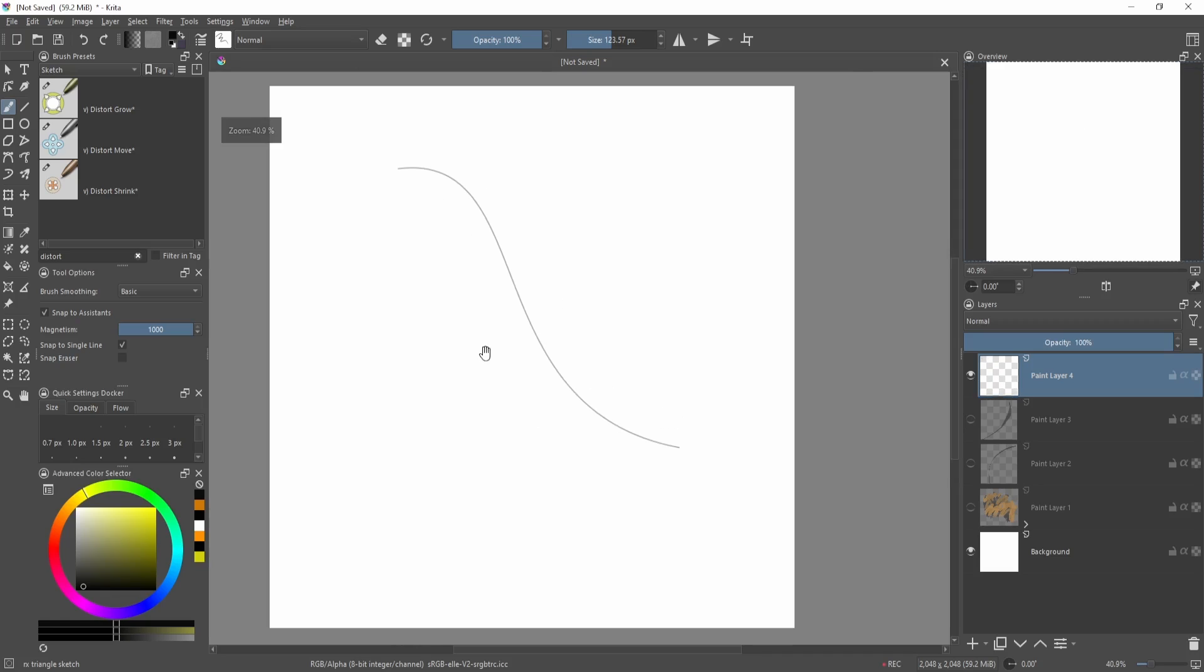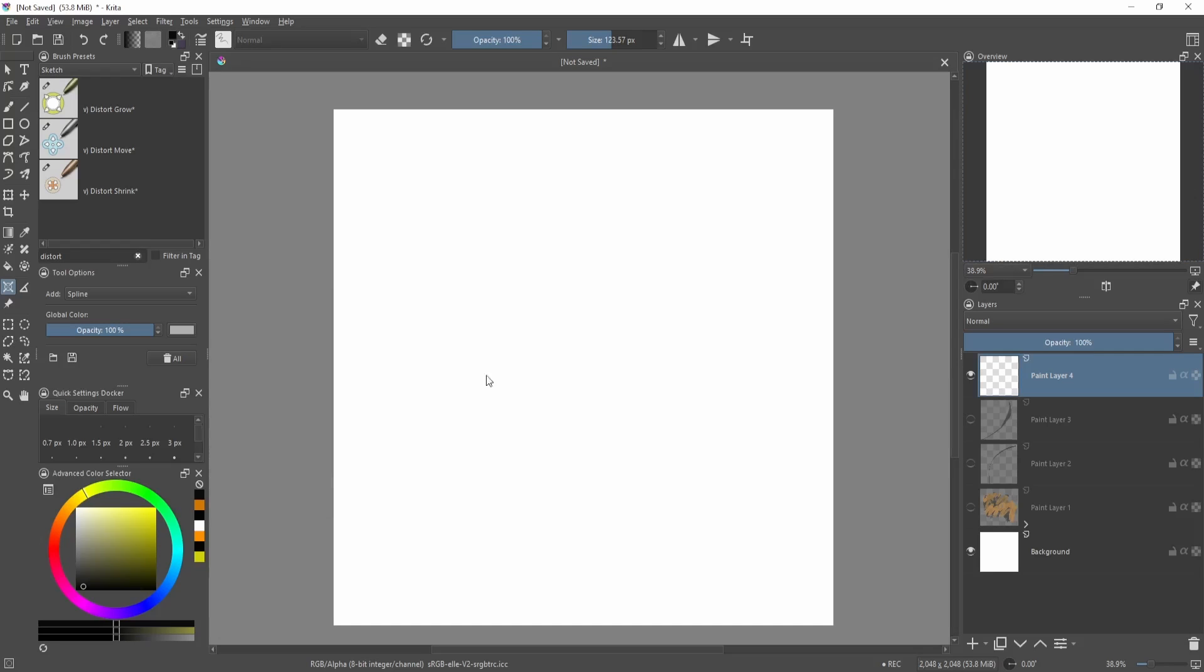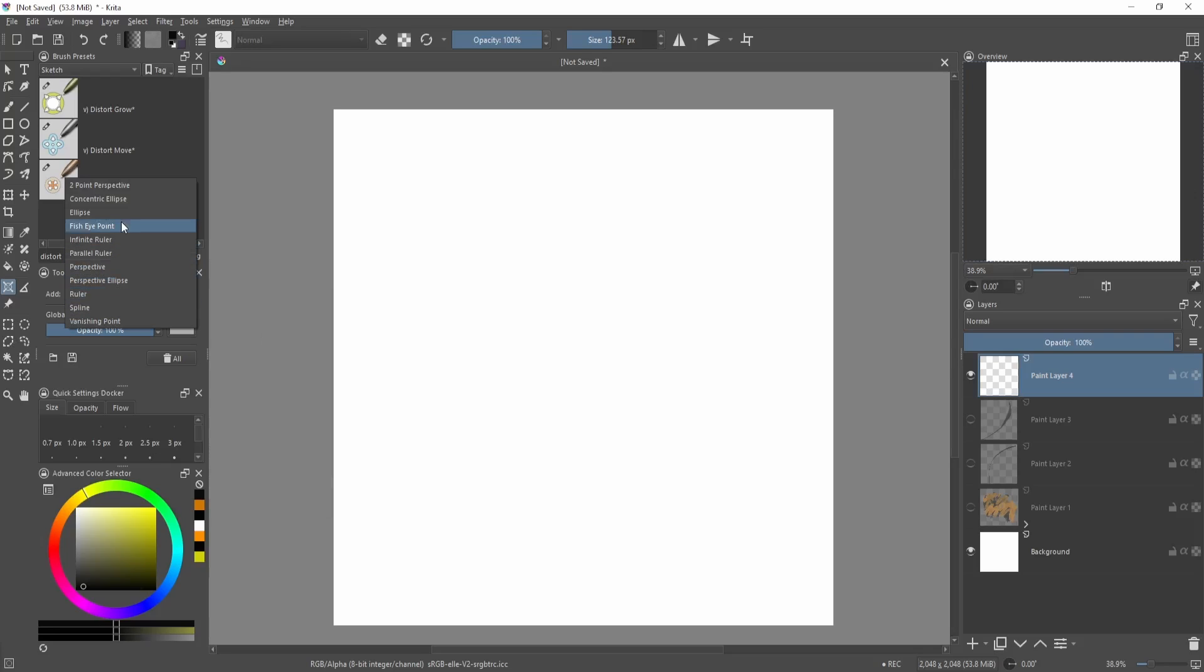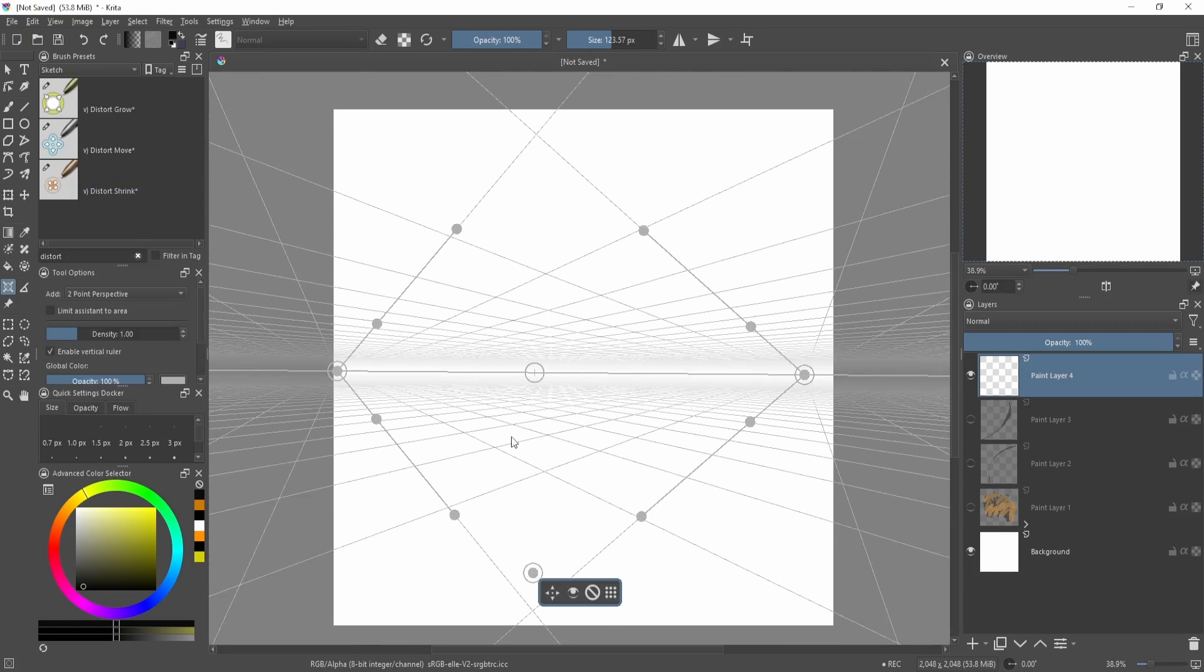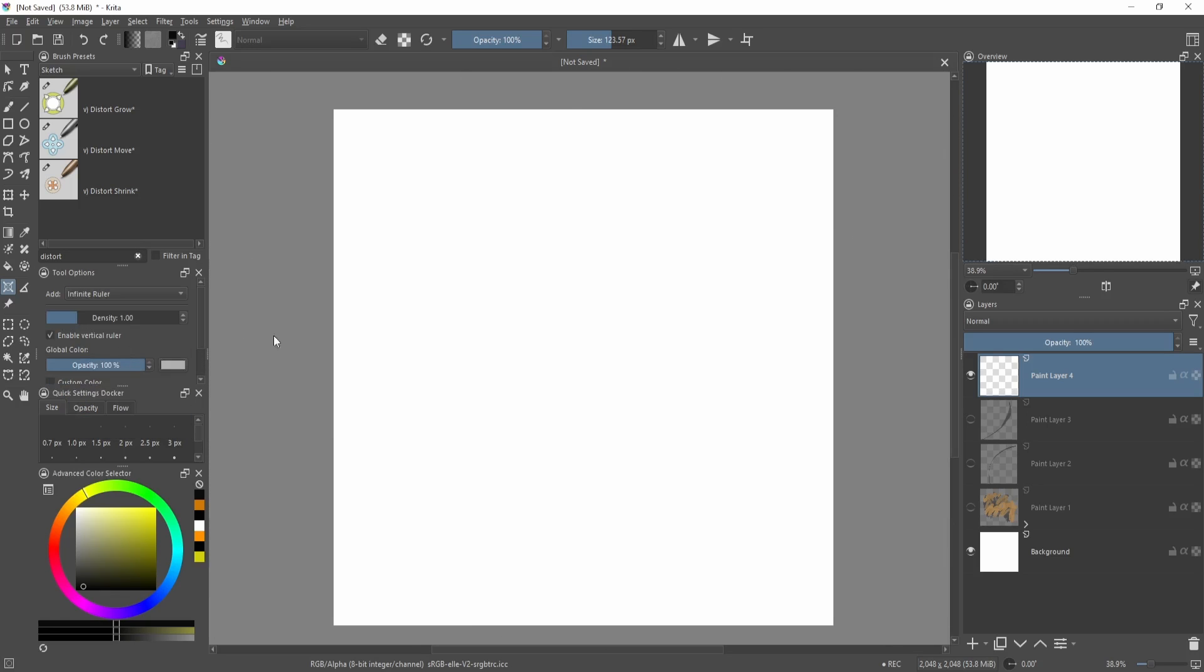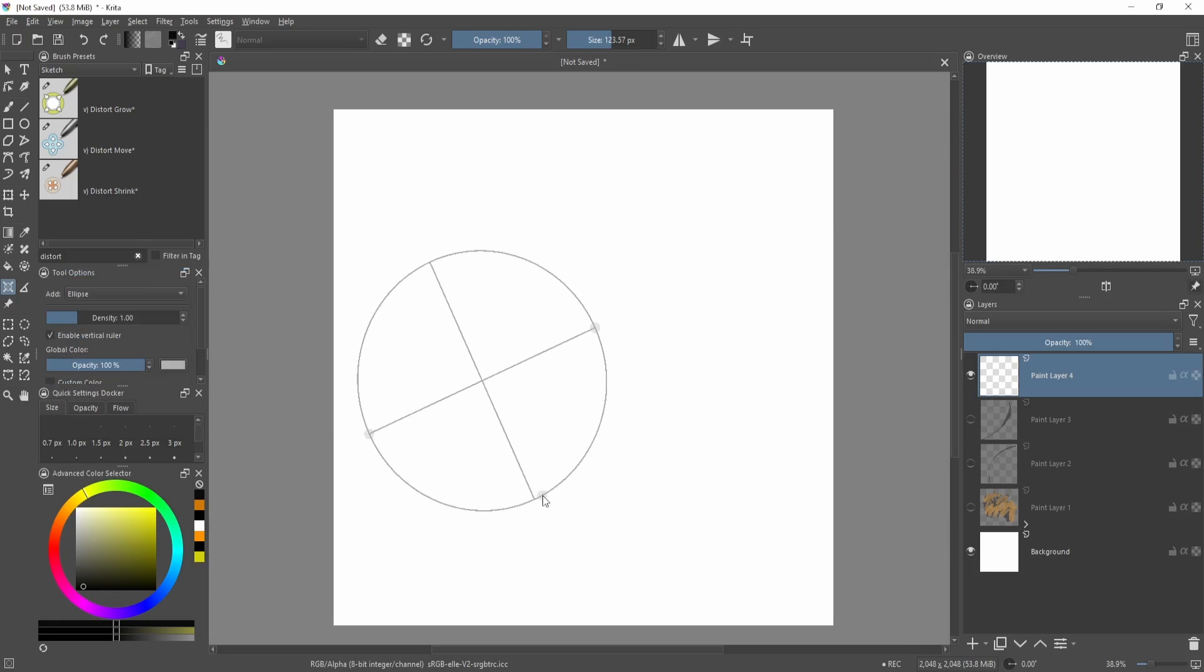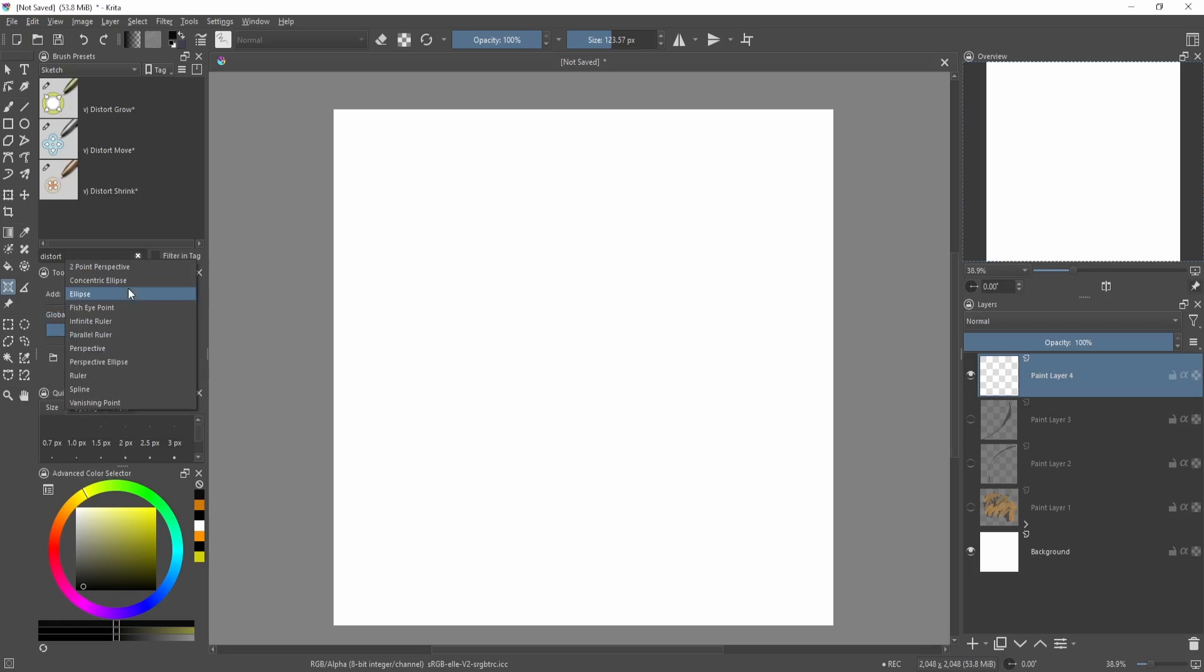Then if you want to remove it, you can just go back to the assistant tool then click this icon here. Of course, there are other assistants over here like there's also a ruler, there's also two-point perspective, so quite similar to Clip Studio Paint's. There's also infinite or parallel, the ellipse is interesting also, the concentric ellipse.